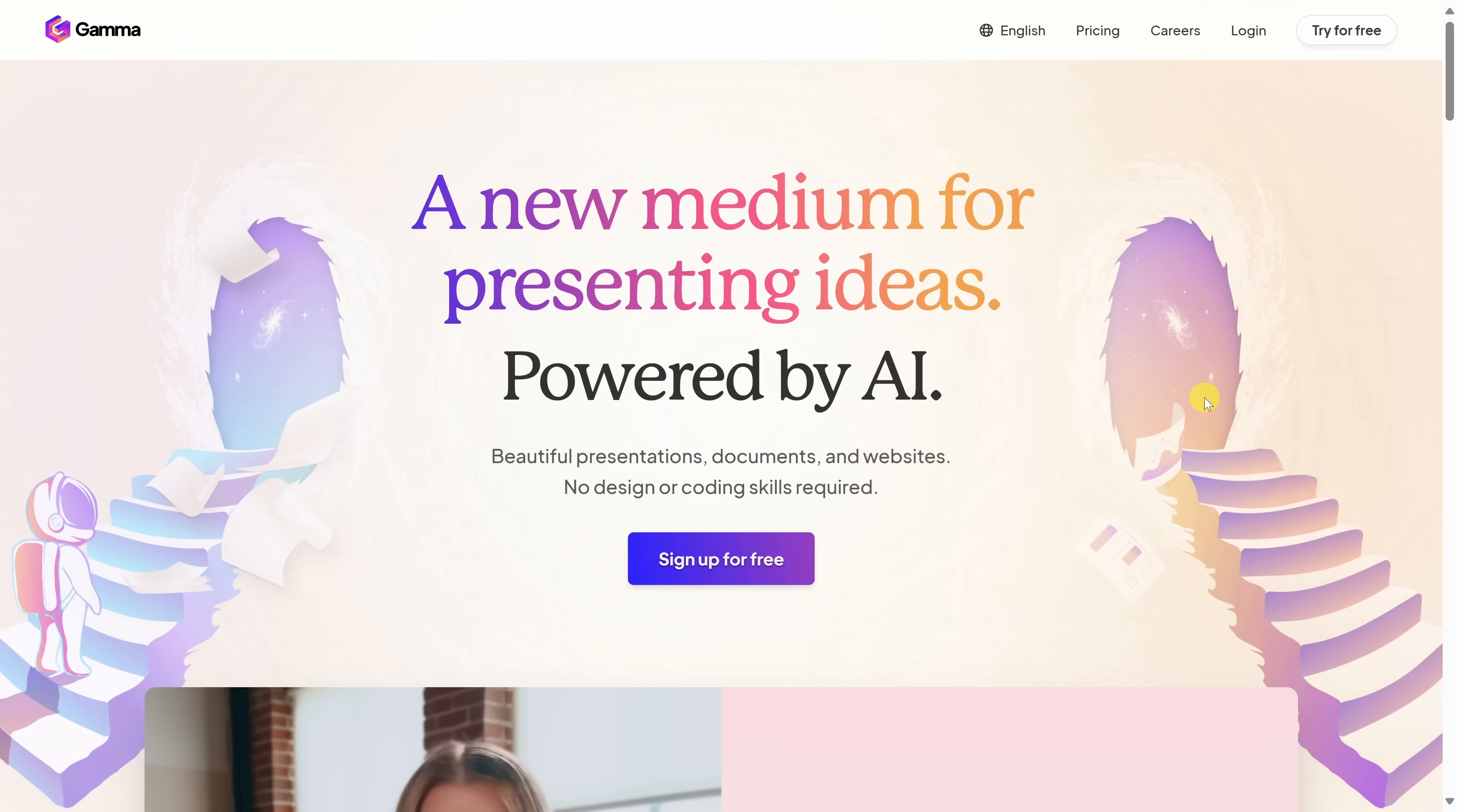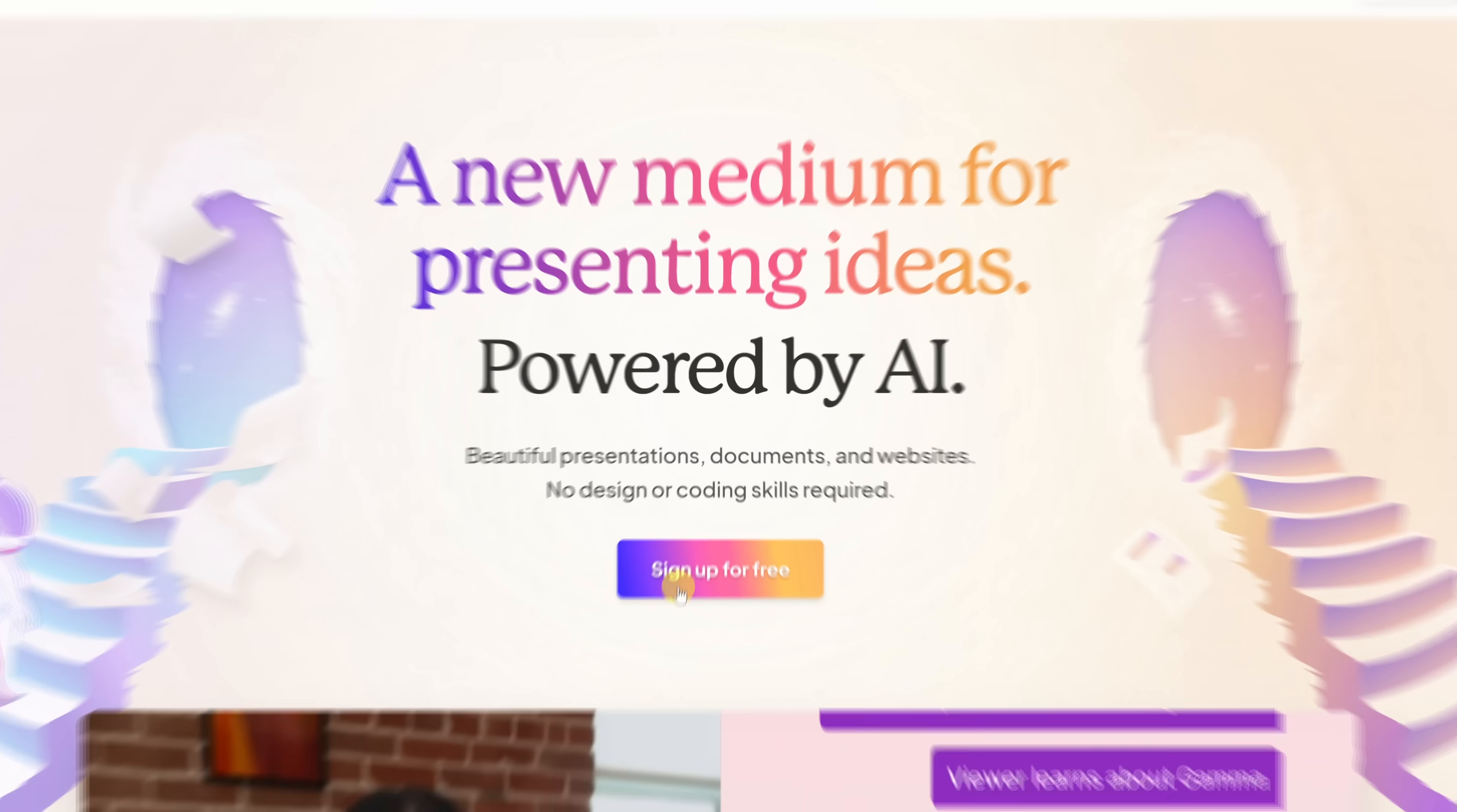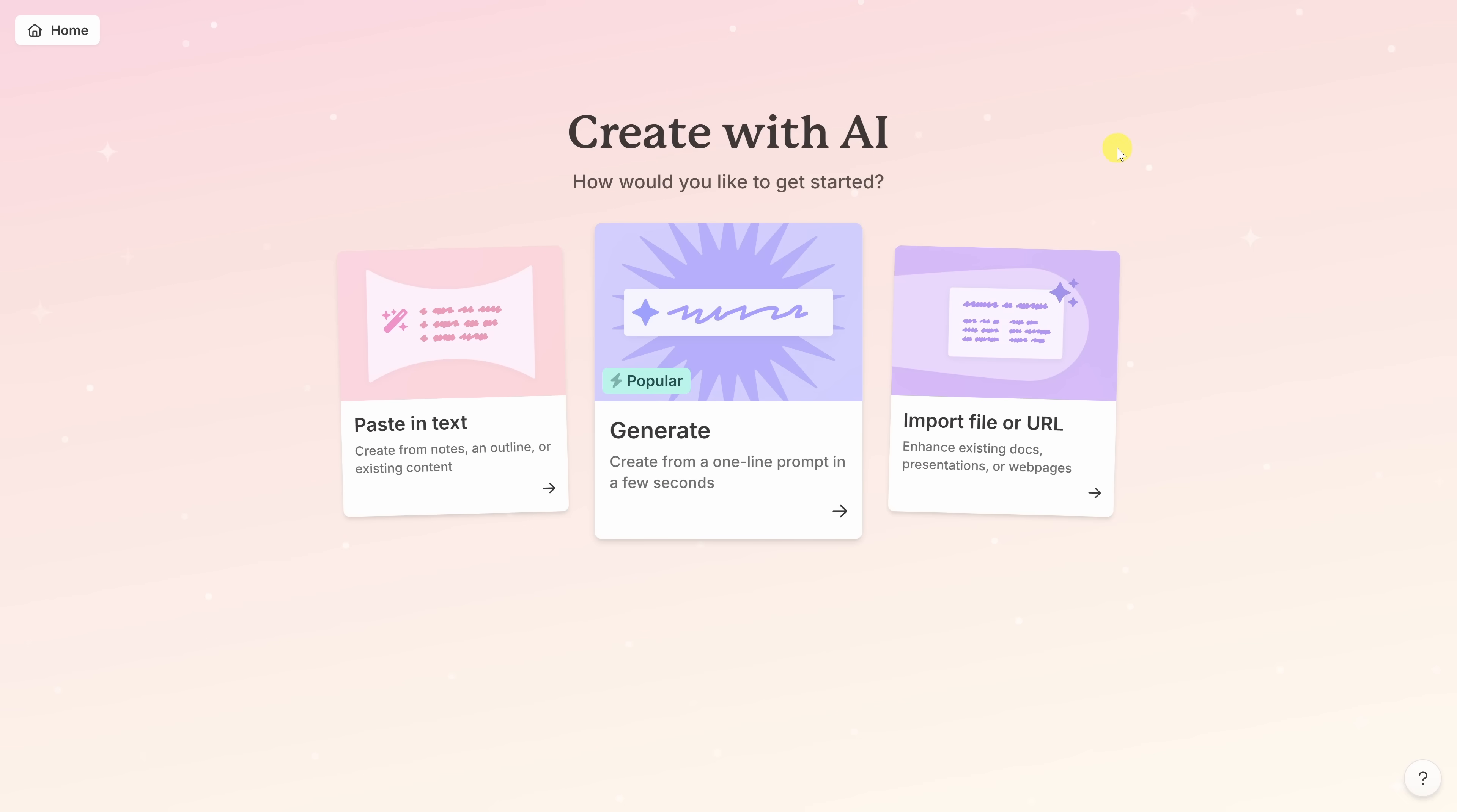First things first, head to the following website. You can click on the link in the description down below or you could also click on the card in the top right-hand corner. On the homepage, click on sign up for free, then either continue with Google or you could simply enter in your email address. Once you finish making your account and you answer a few questions about yourself, you'll land here on the main create screen.